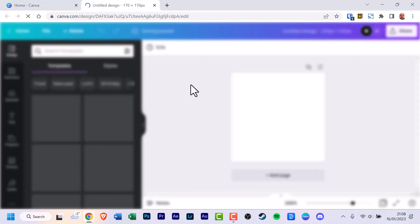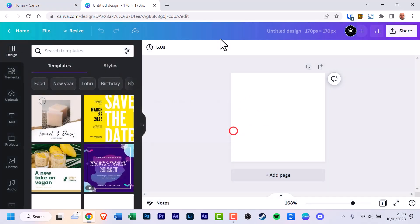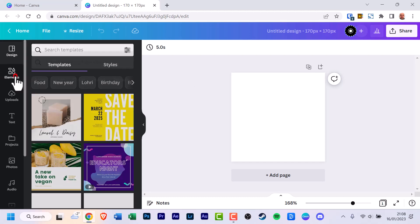Wait until it loads. Now that it's loaded, on your left go to Elements and click that.